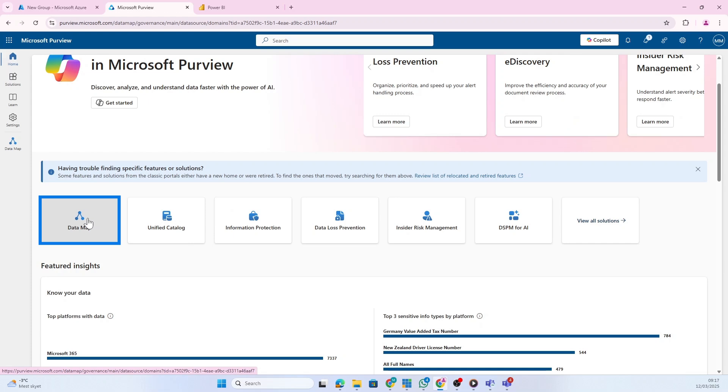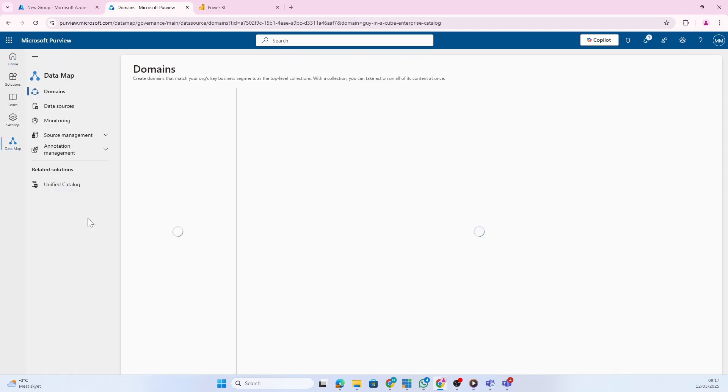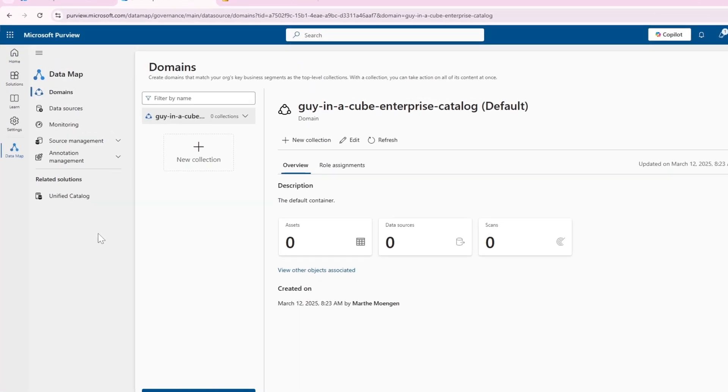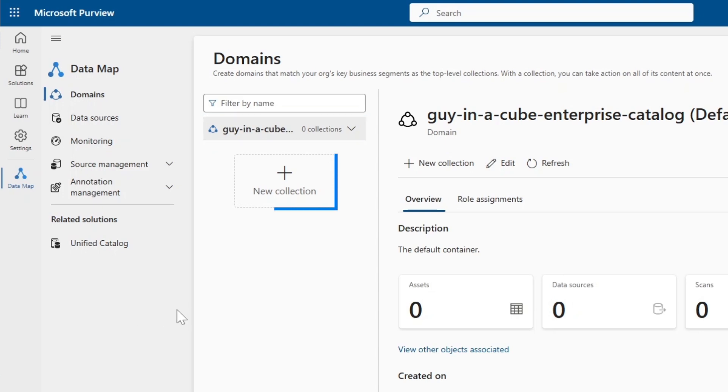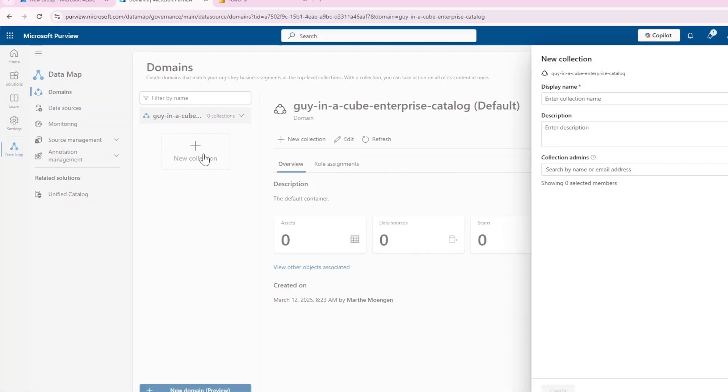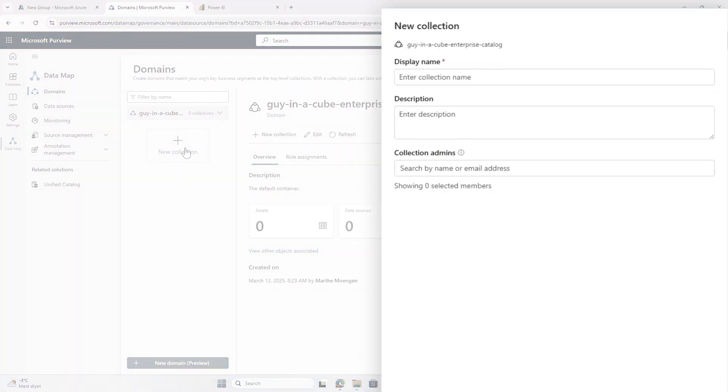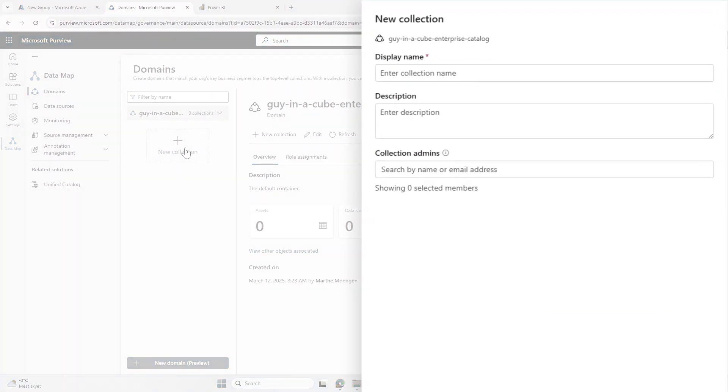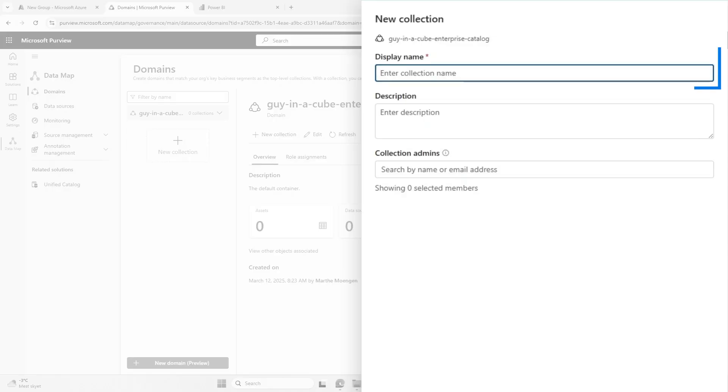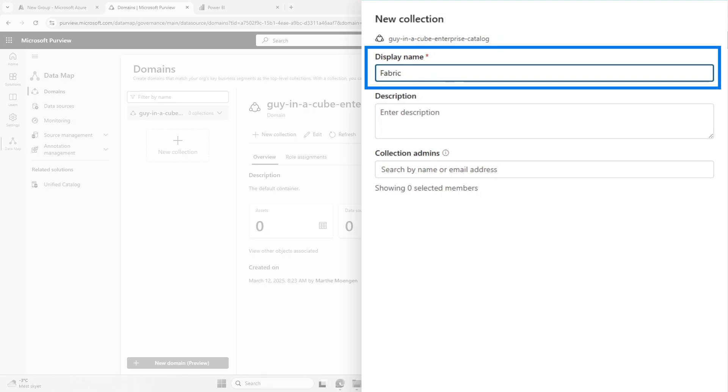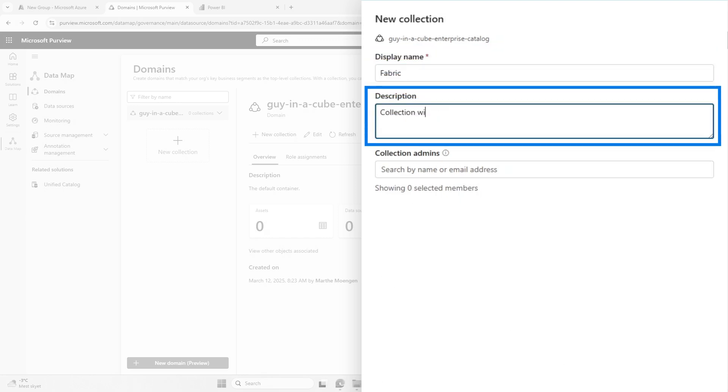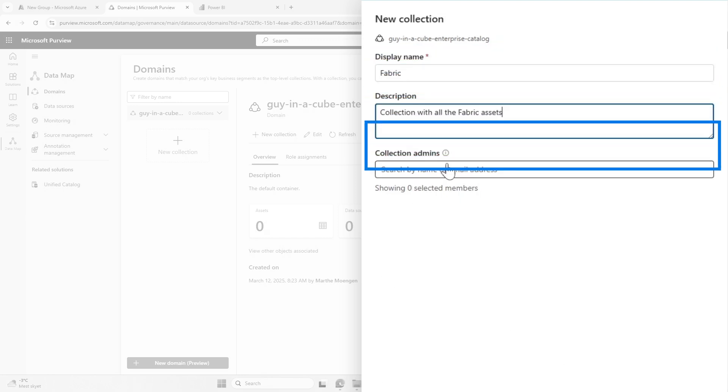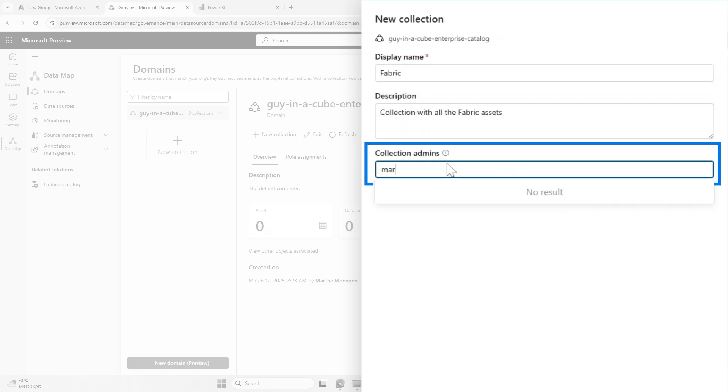We're going to work with the physical data, so let's open up the data map. Here you see we have a domain. In order to connect, I need to create a collection. You should care about how you set up the collection structure, because it's going to decide the access level control of the metadata later on. I'm going to create one to collect all my Fabric stuff.